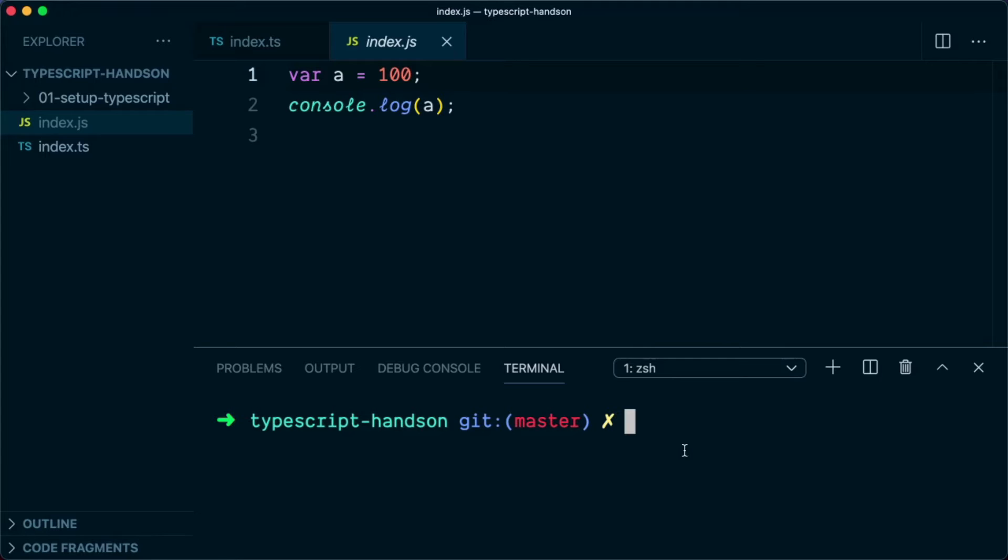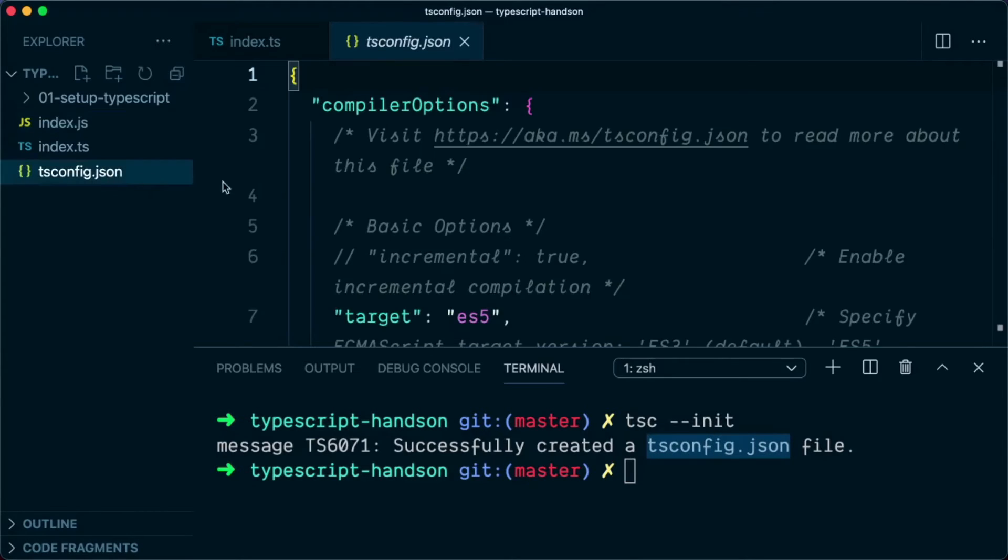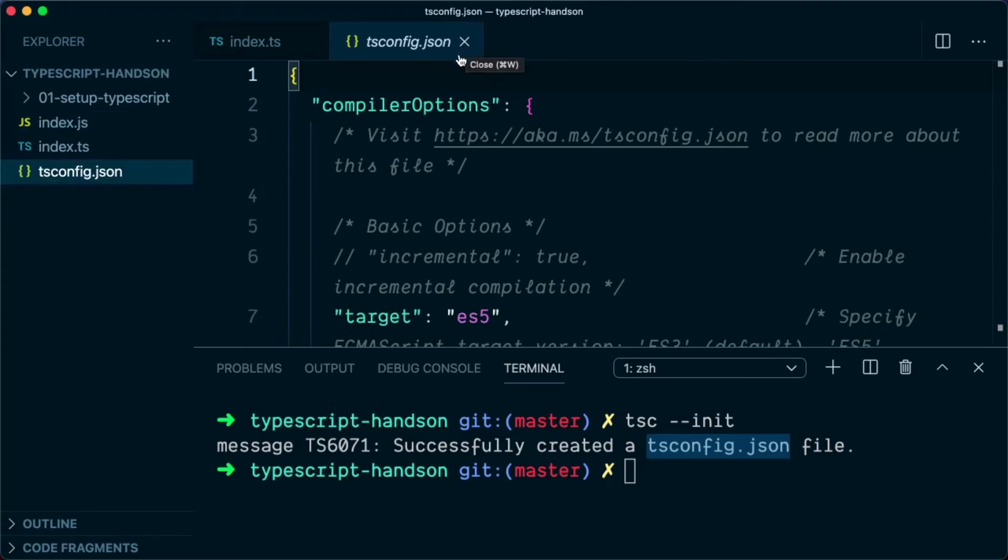And you can do that by typing tsc --init. So this will init a tsconfig.json file, which you can see here. This will tell the compiler that this is a TypeScript project. And any file that is found with a TypeScript extension should be converted to JS.